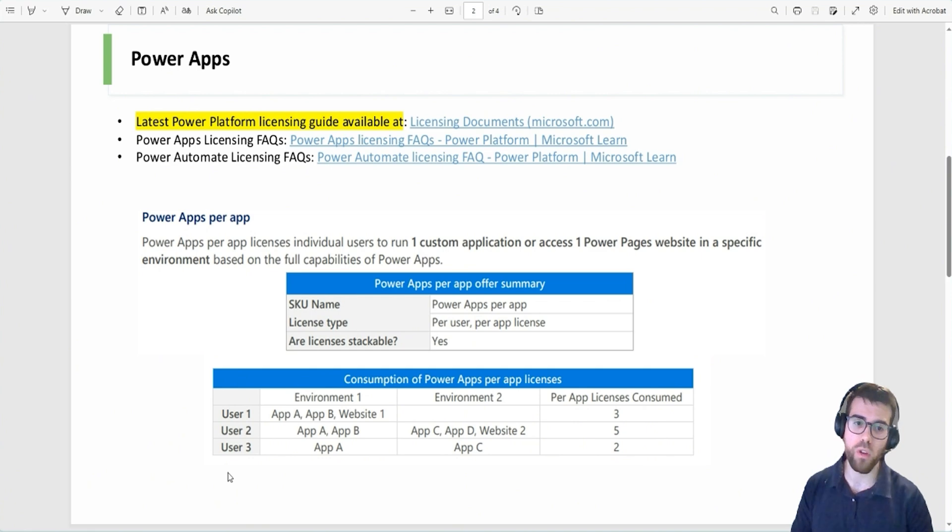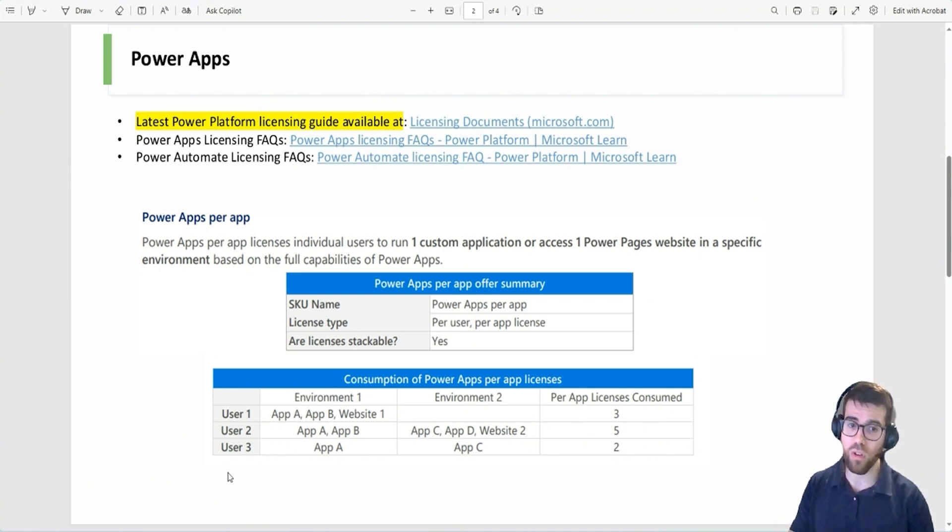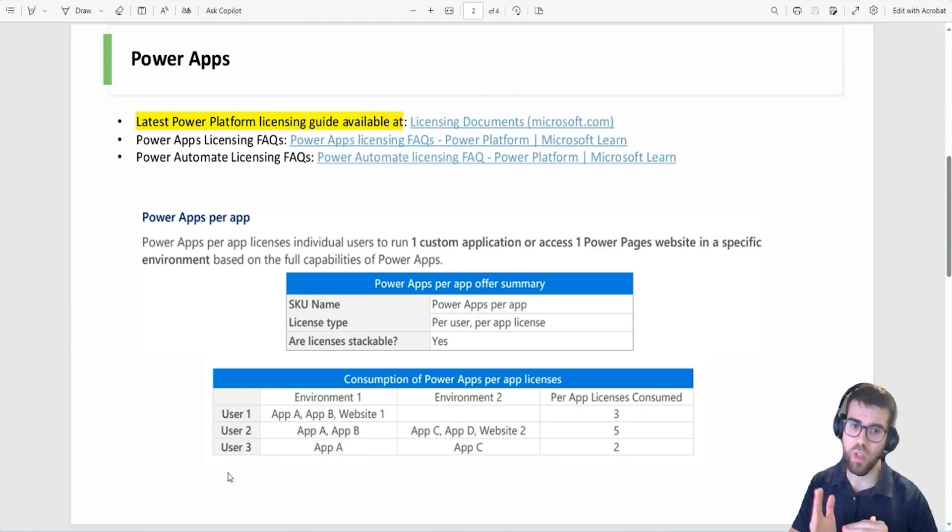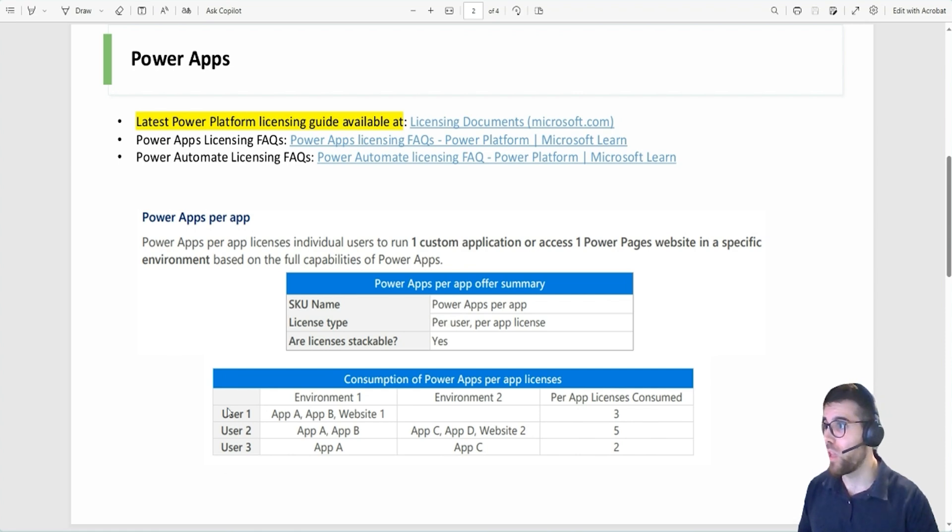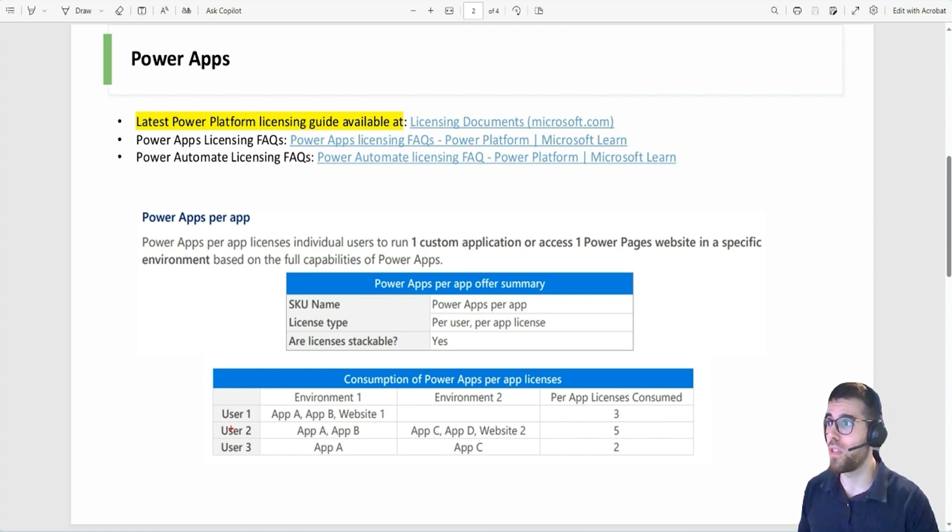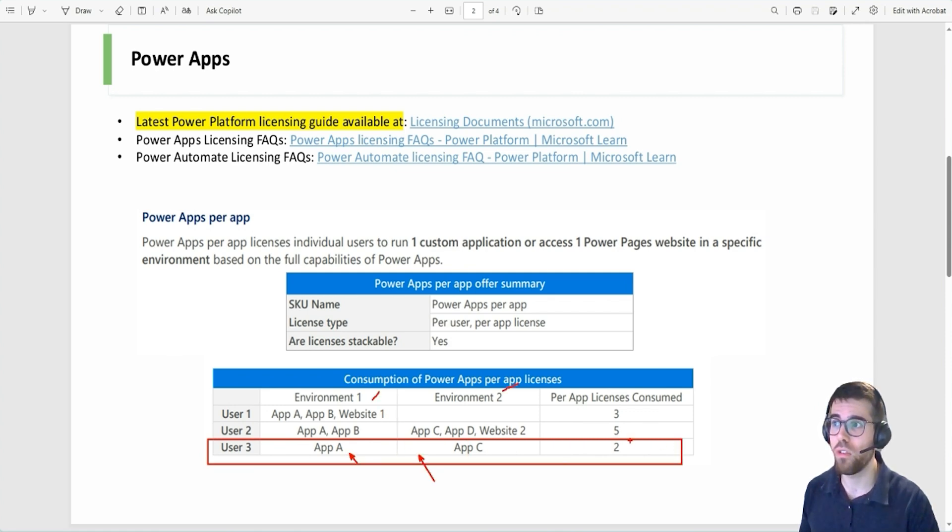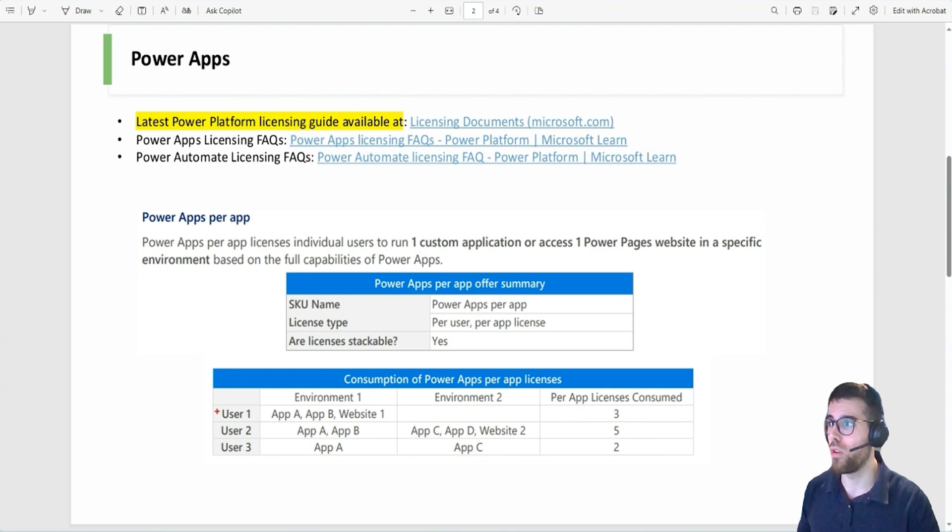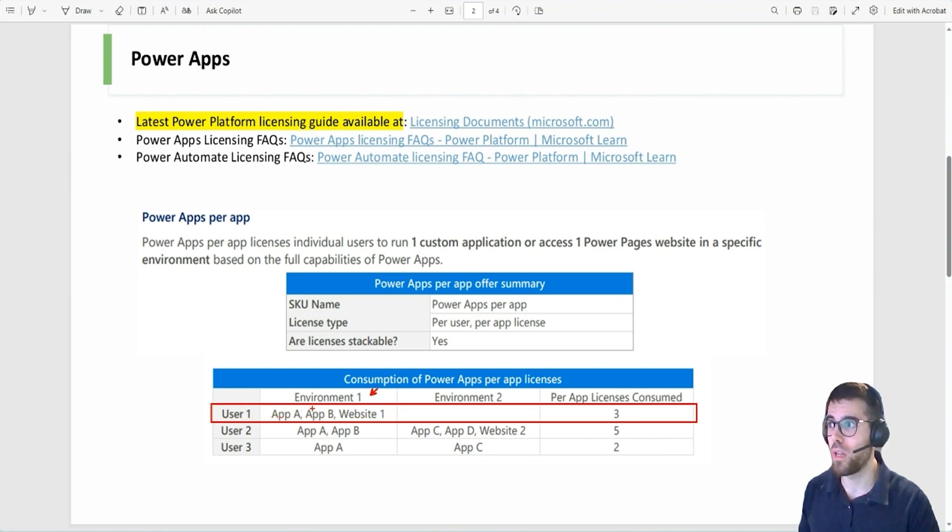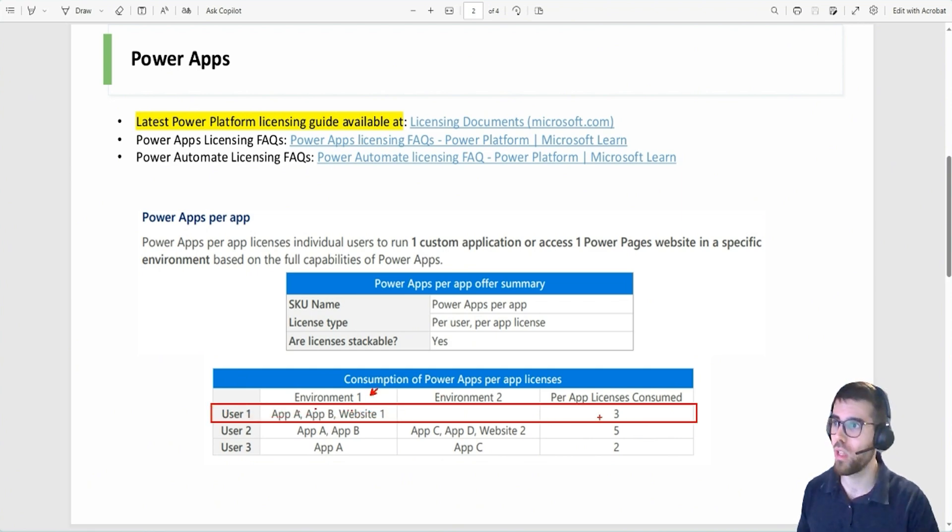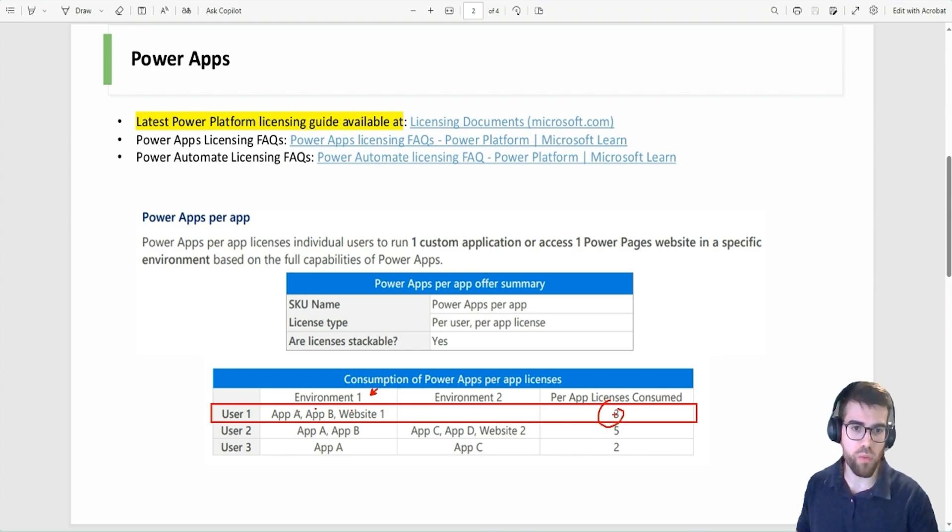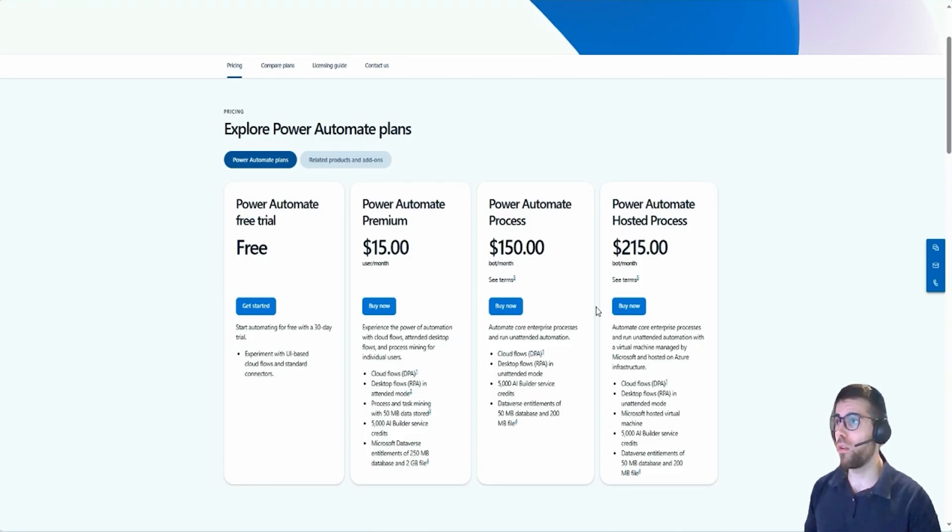Maybe this is a proof of concept, but you are starting with Power Platform in your organization, and you want to reduce licensing costs as much as possible, then you will use these licenses. And let's take a look at this table from documentation. User three, two apps in two different environments, I need two app passes. User one, one environment, but two apps and one website. This is a portal for pages. Then I need three. Easy enough.